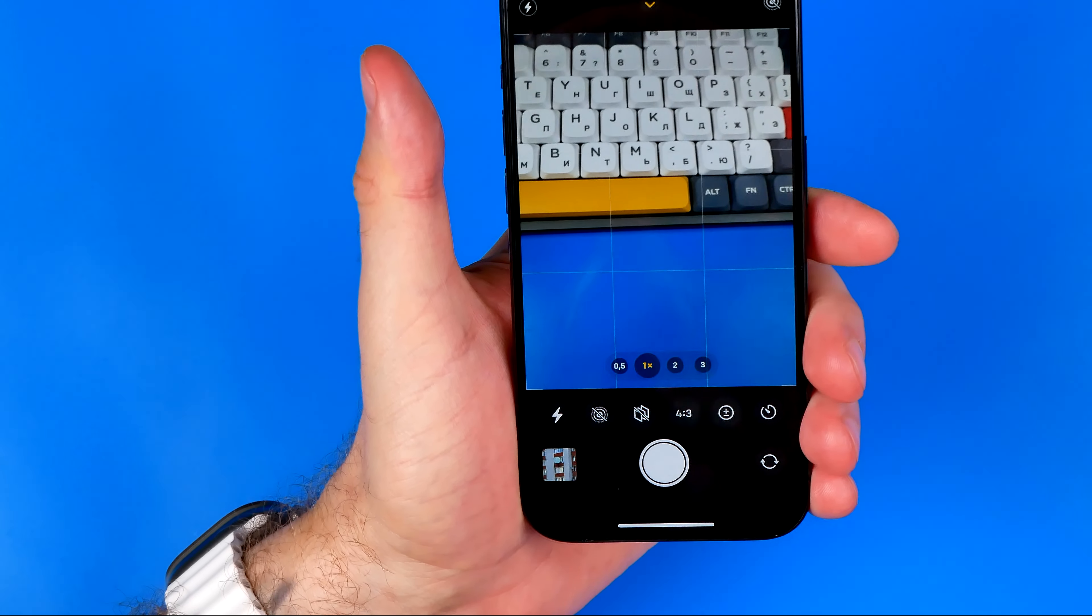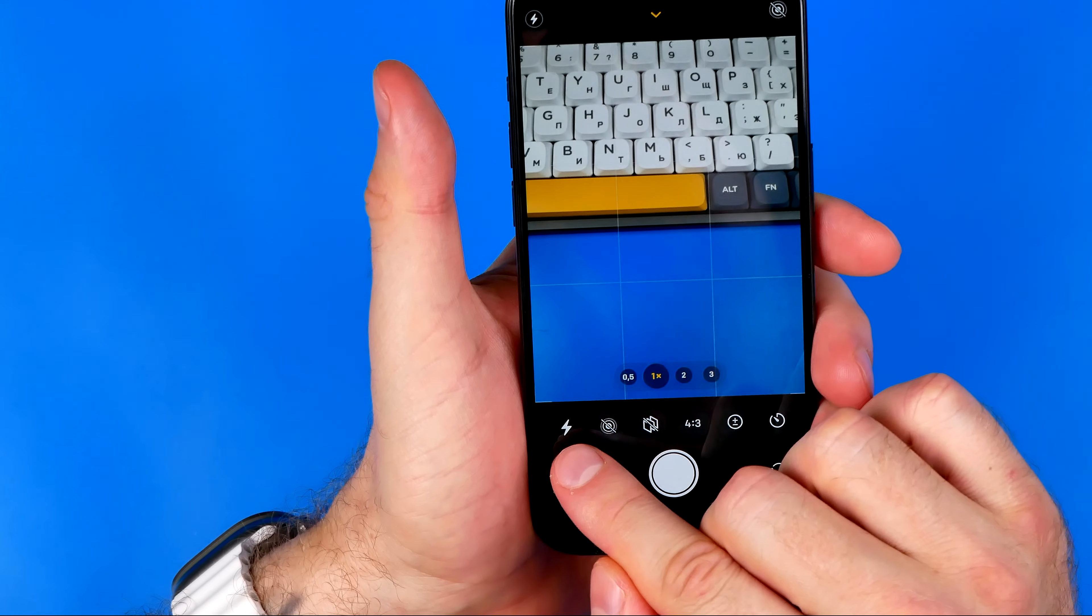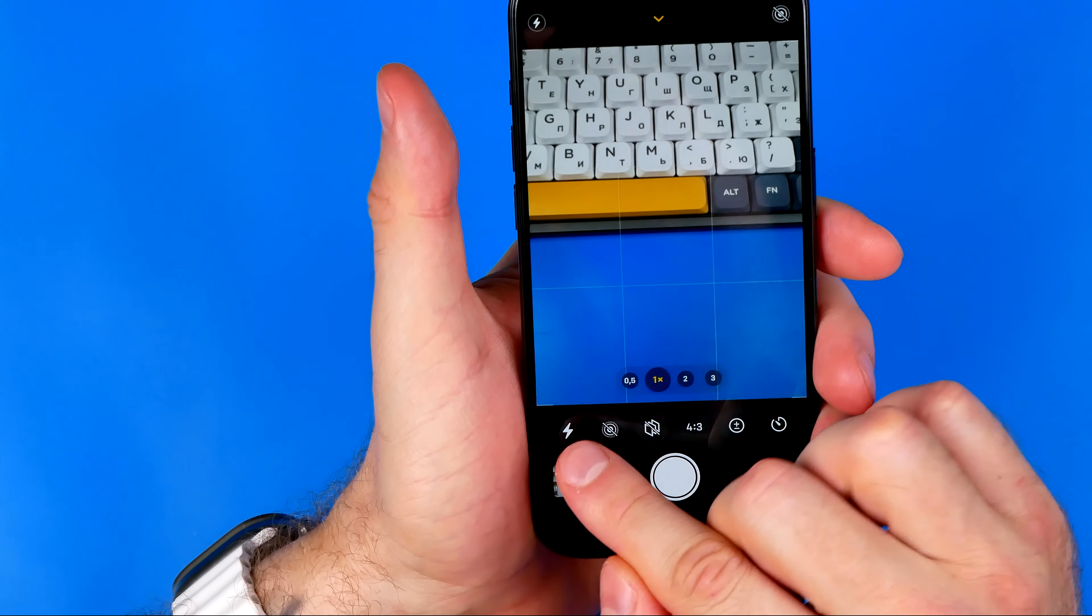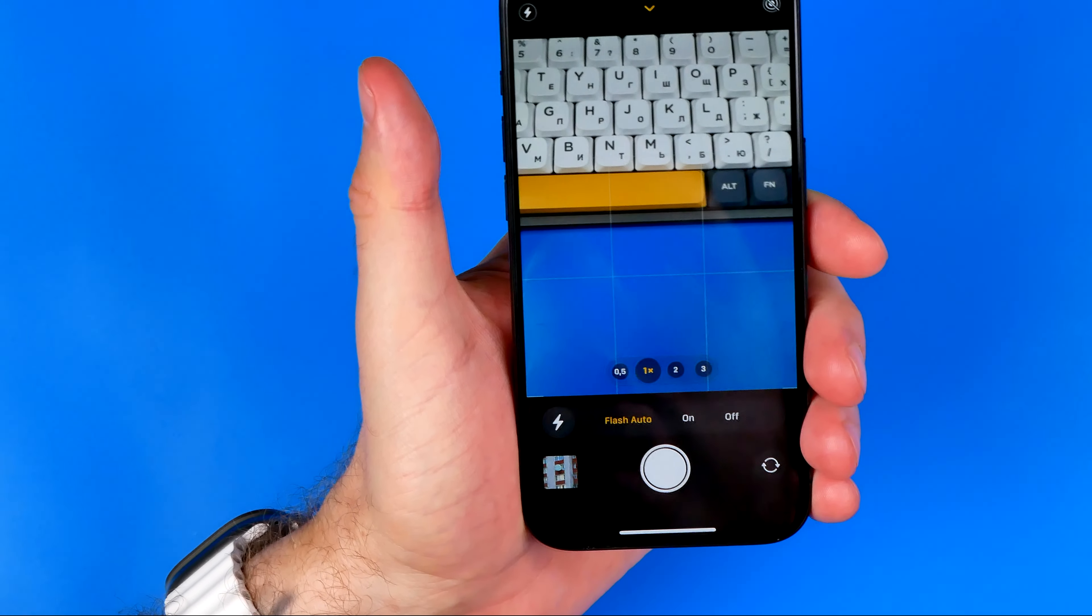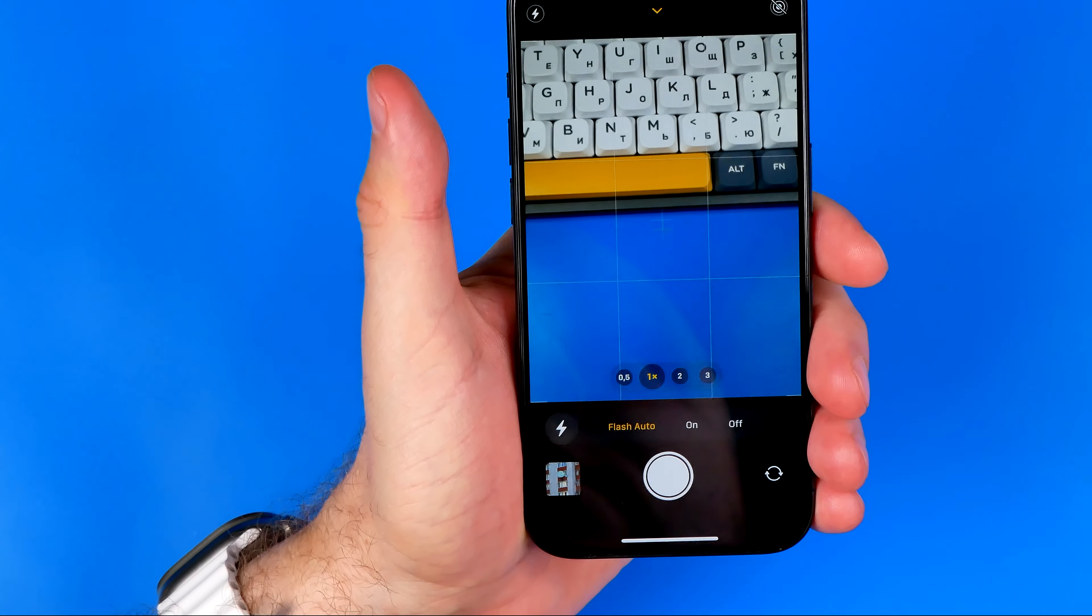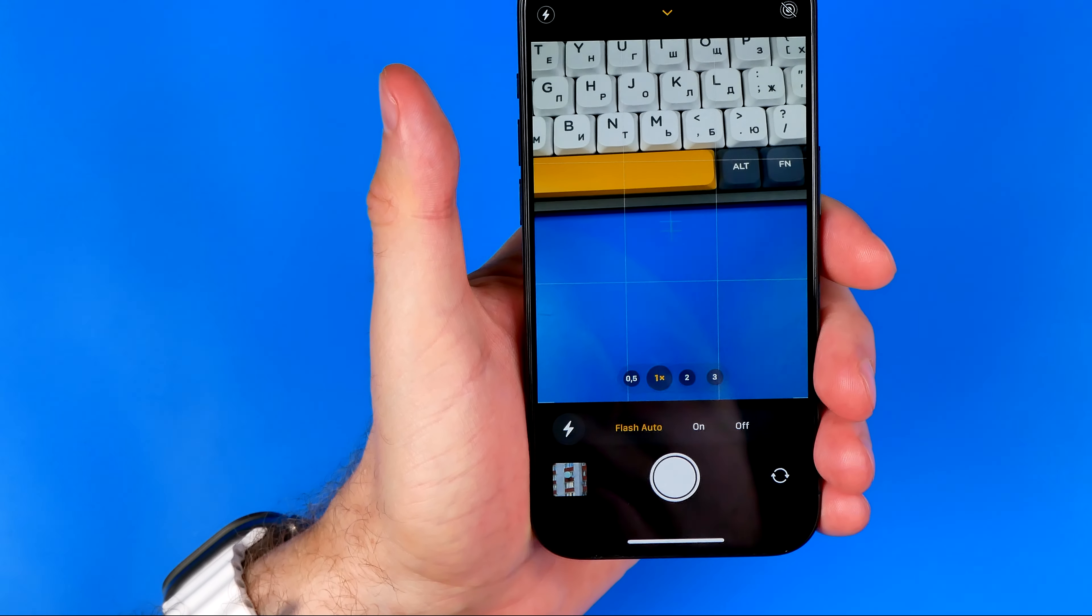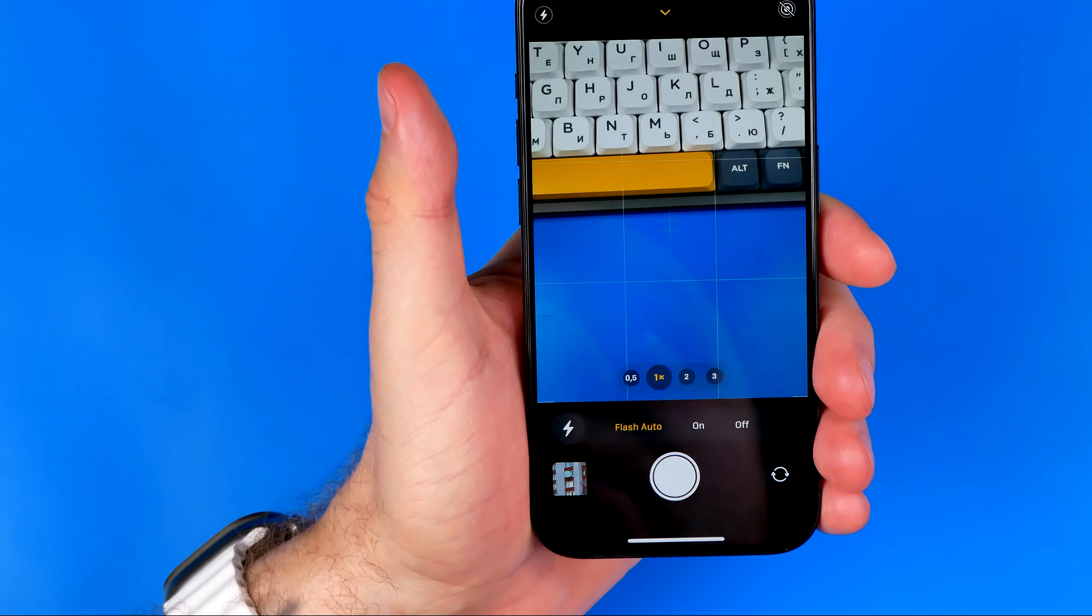Now we need to tap at the first one with this lightning icon and that will show you three options for the flash on your camera app.